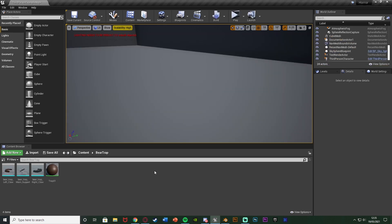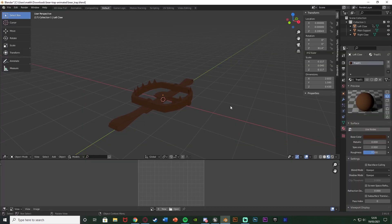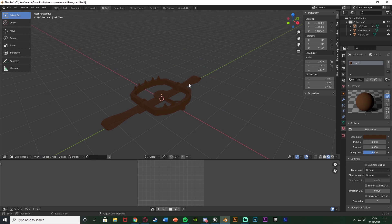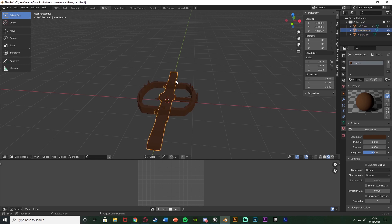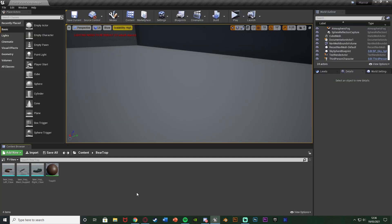The first thing we want to do is import our bear trap model. I've got one off of CGTrader and it is free, however you do need to give attribution to the creator, which I have done in the description below. I've given it a basic brown shade and joined some different parts together so we have a main section and the two separate claw pieces. You want to have the two separate claws as separate meshes from each other, and when importing just untick import animations and skeletal mesh.